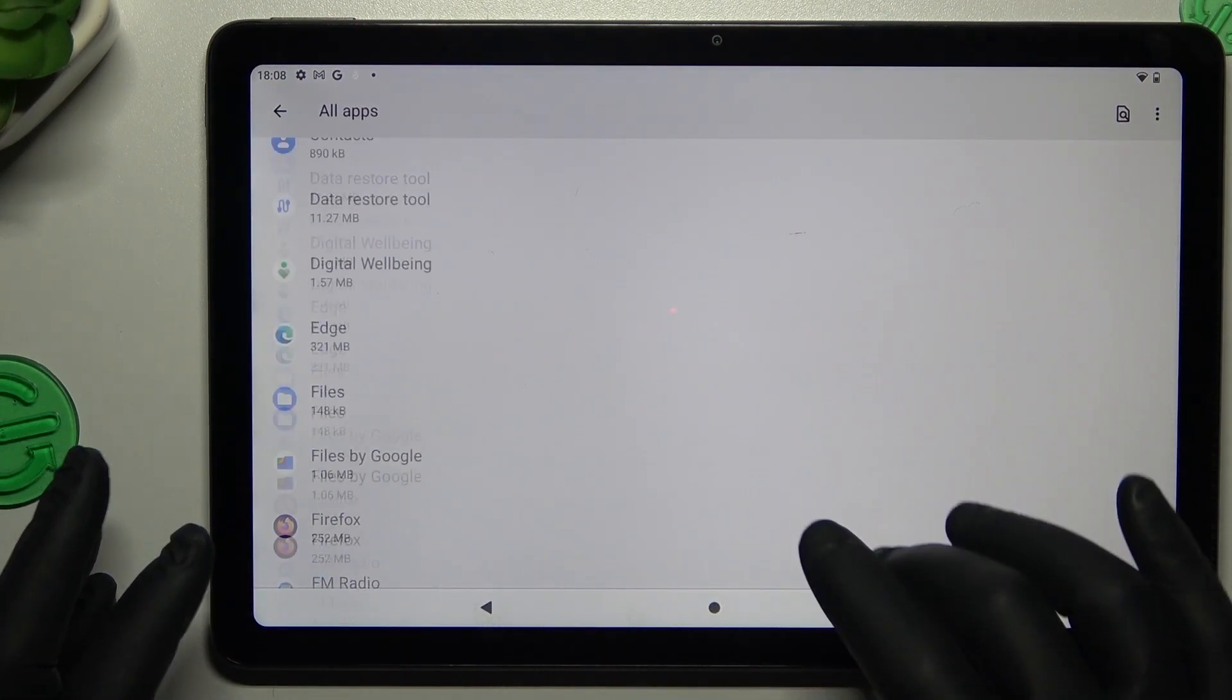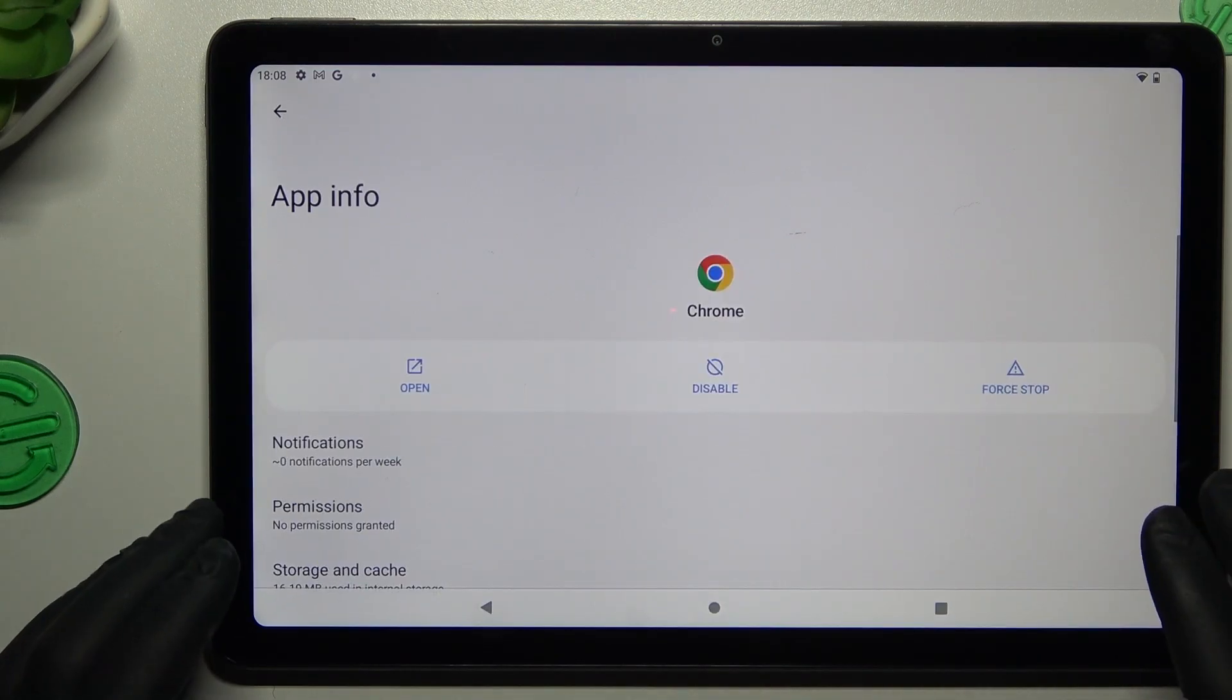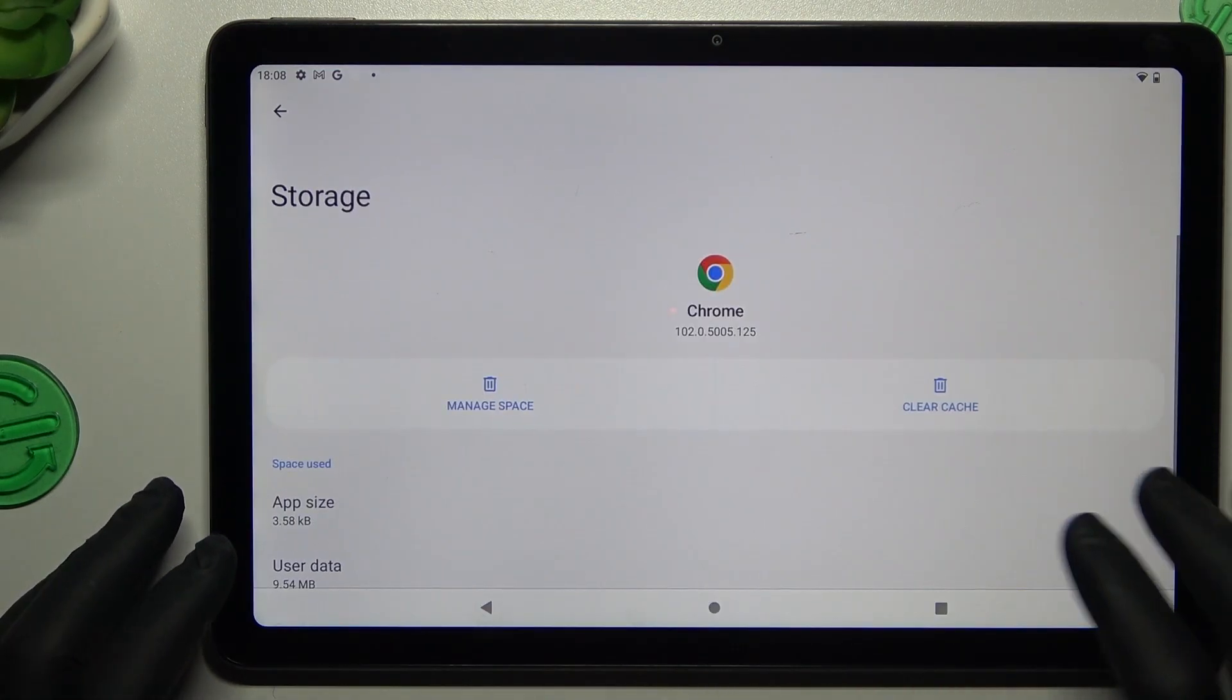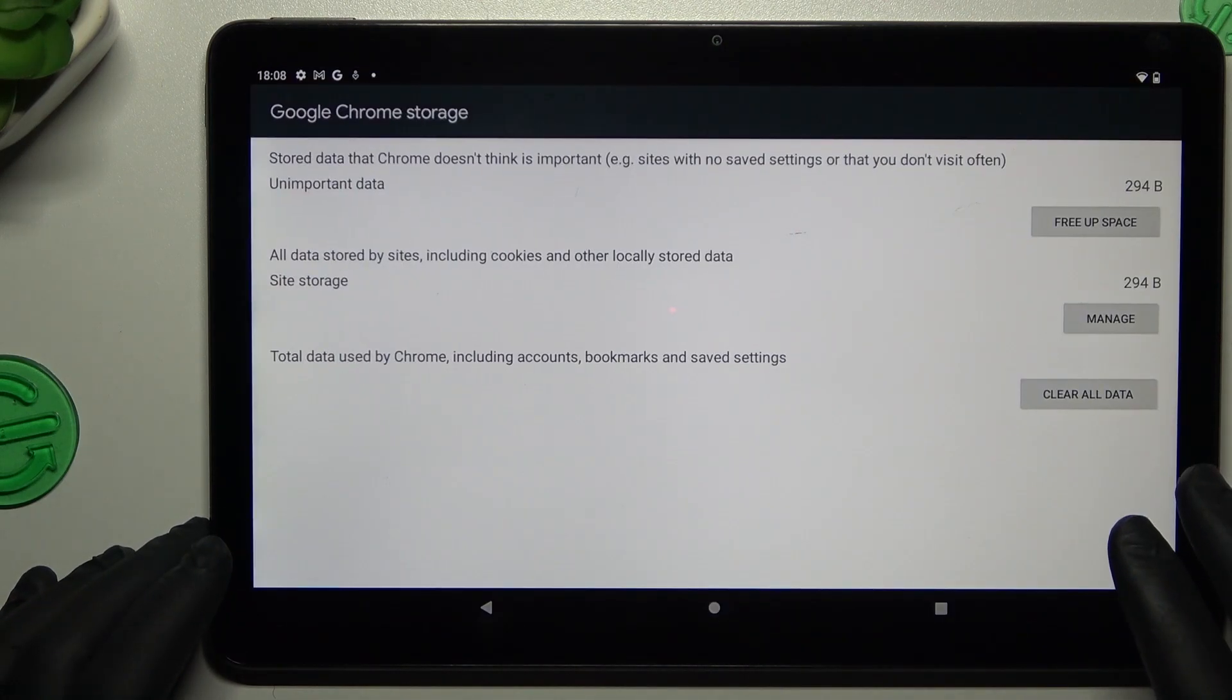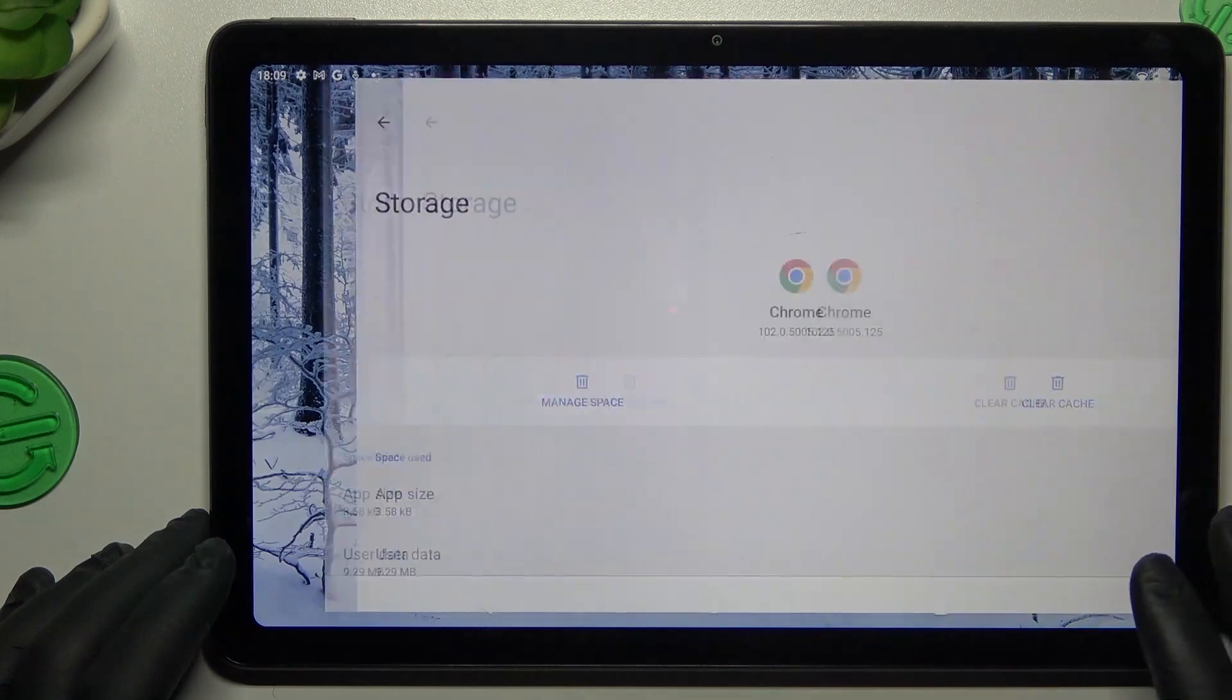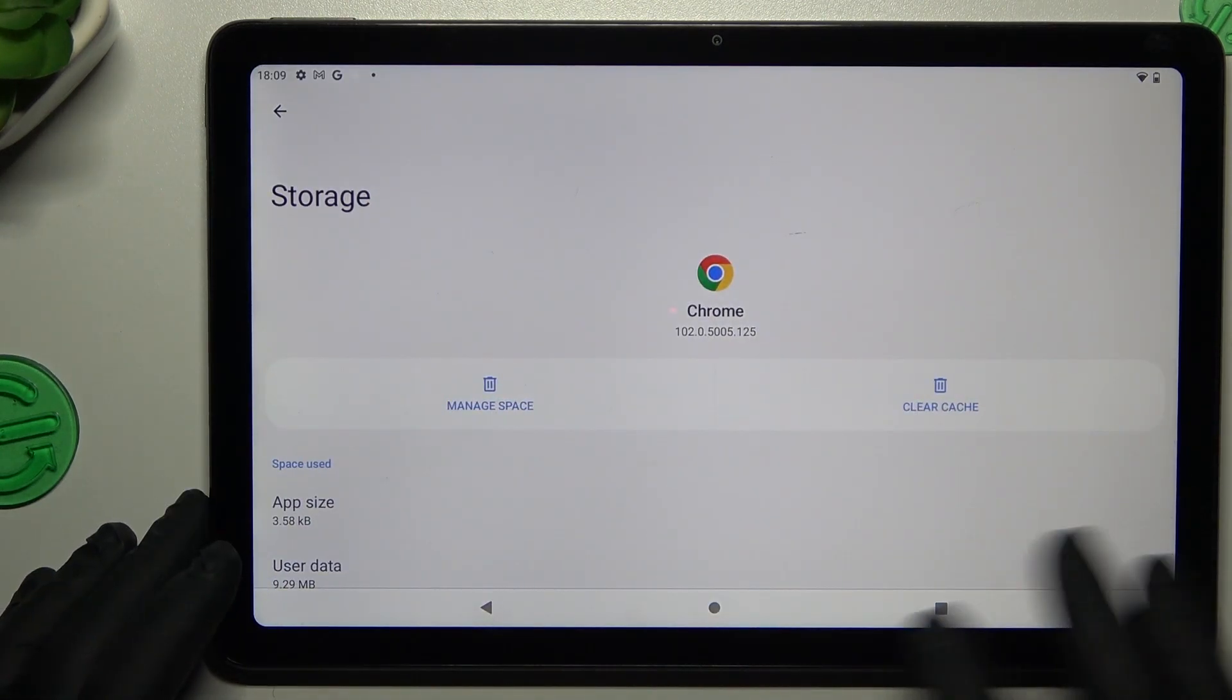Then go back to the apps and look for your web browser. Open it, tap on storage and cache, and choose manage space. Then tap on clear all data and okay. And now your web browser should be free from the notification virus.